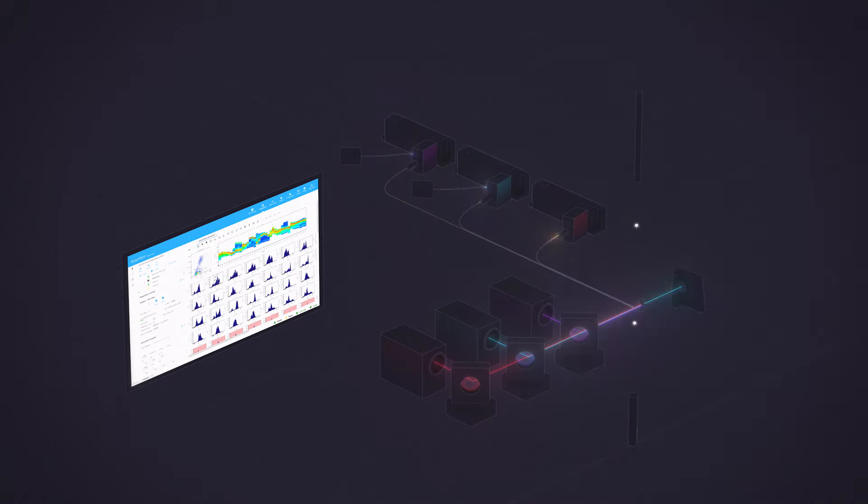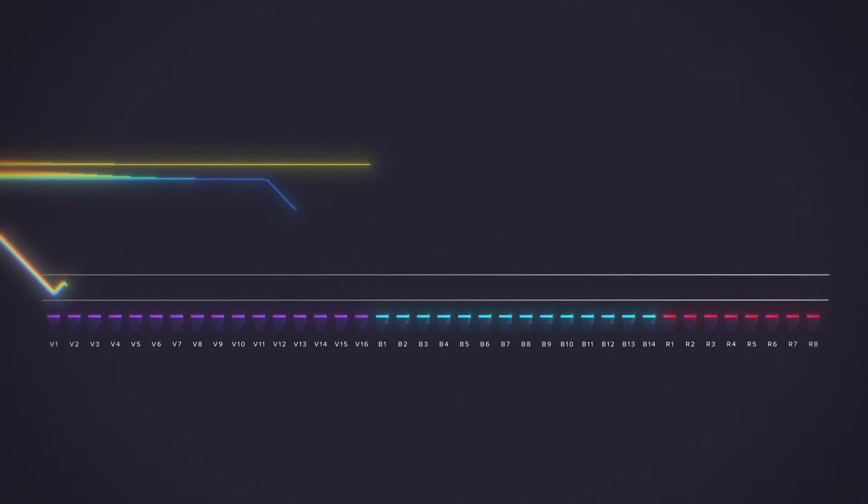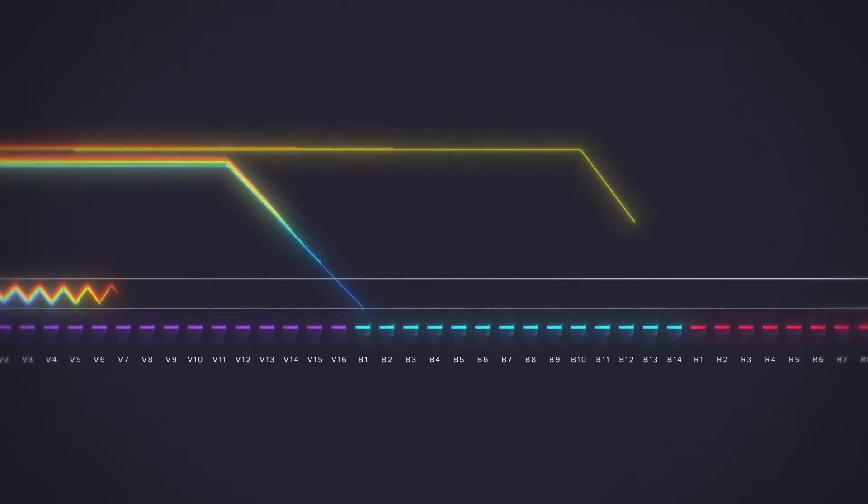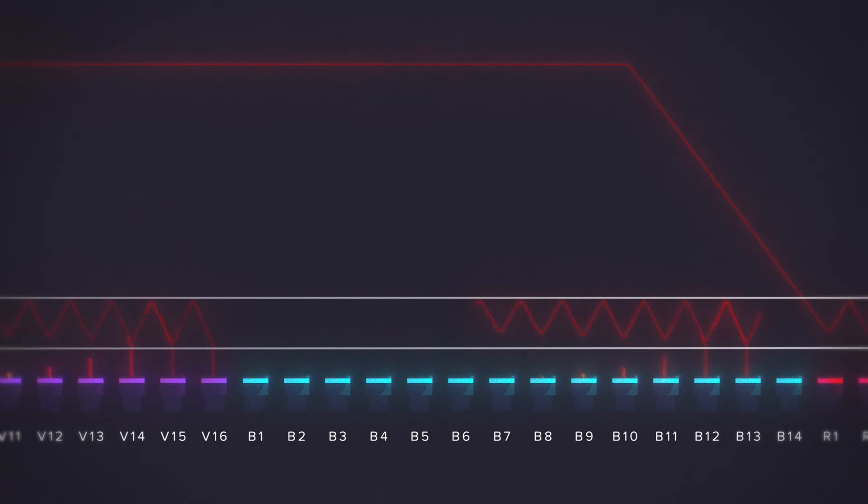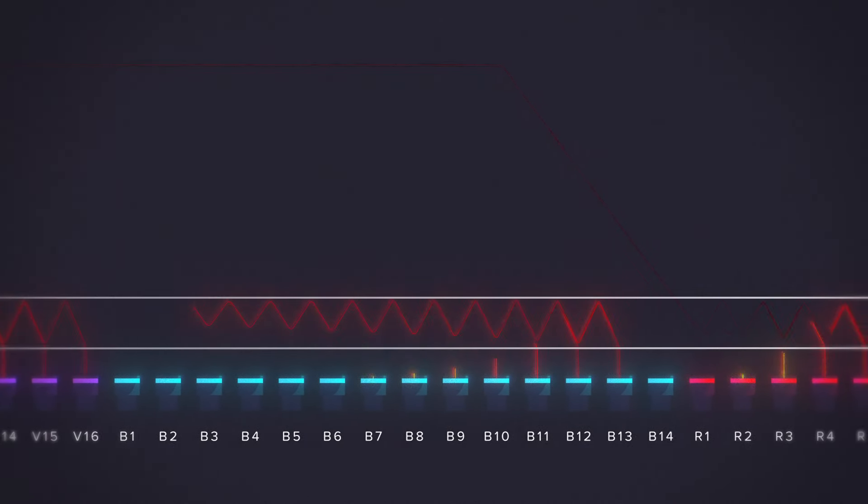Each laser has its own detector module with up to 16 APDs inside, capturing the full spectrum of light. Any fluorochrome that's excited by the lasers on the Aurora can be used without changing the filters.